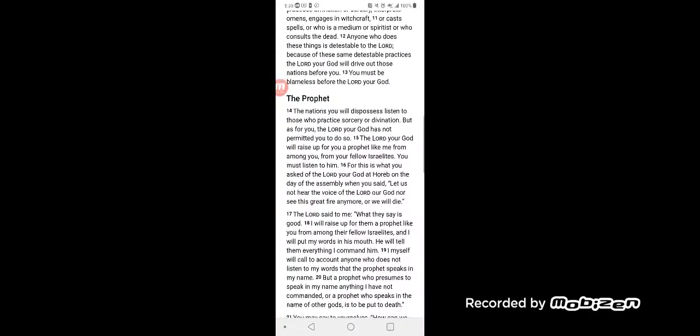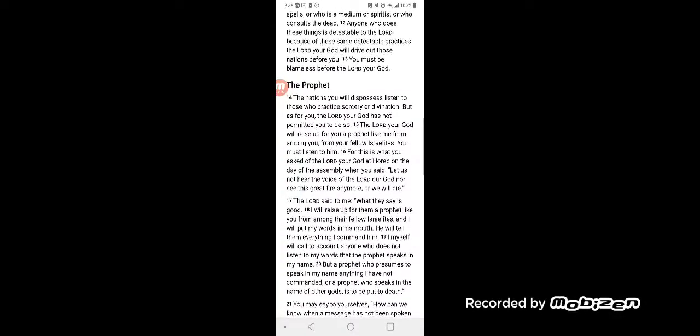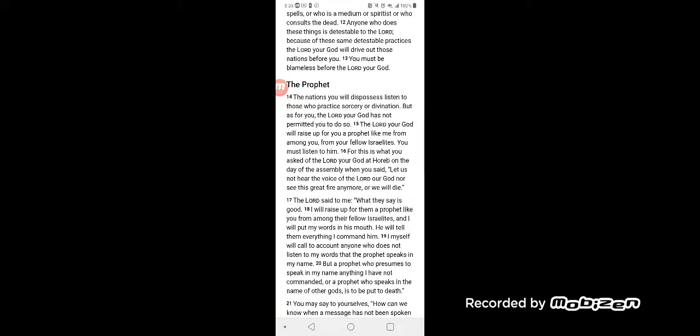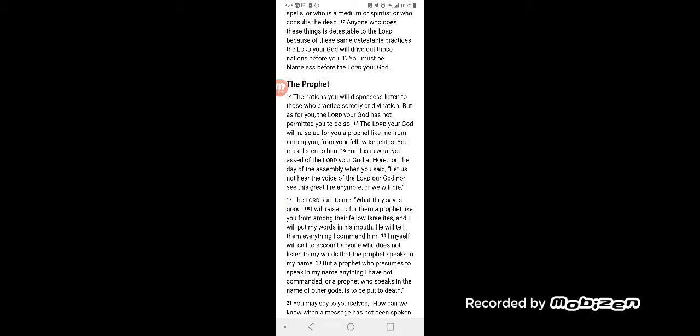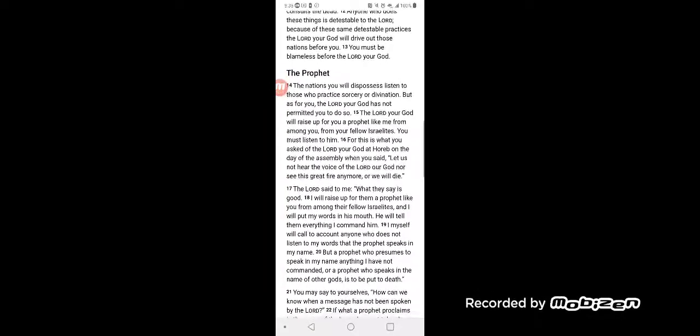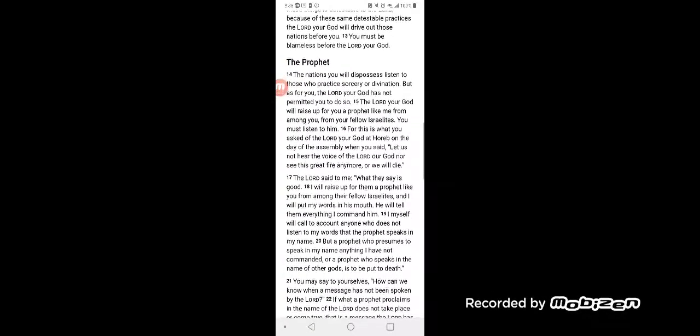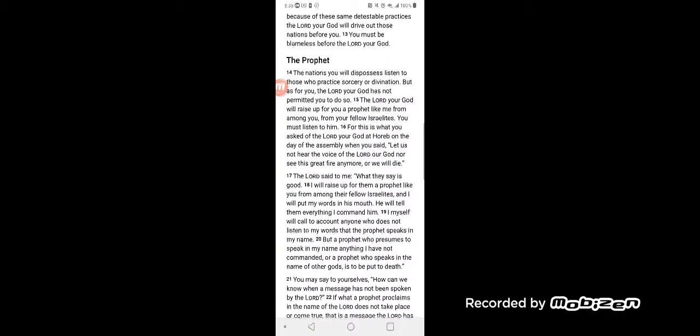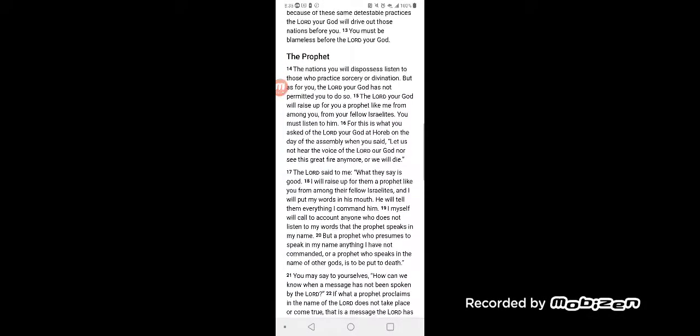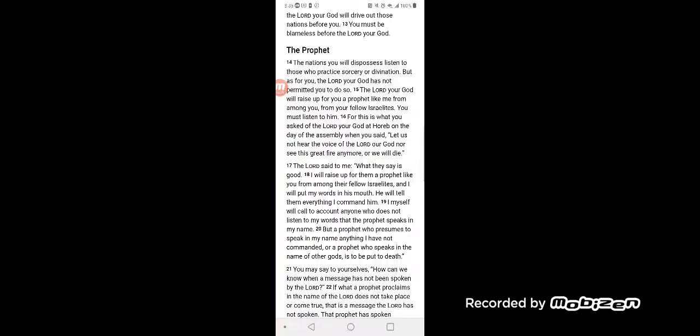Anyone who does these things is detestable to the Lord. Therefore, because of these same detestable practices, the Lord your God will drive out those nations before you. You must be blameless before the Lord your God.